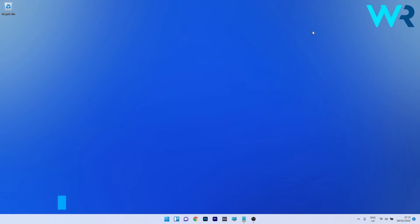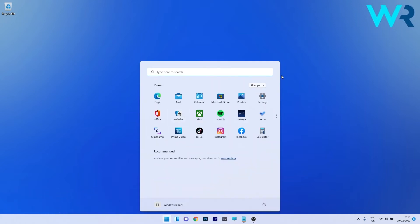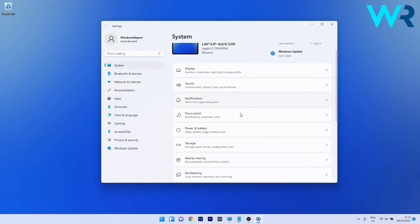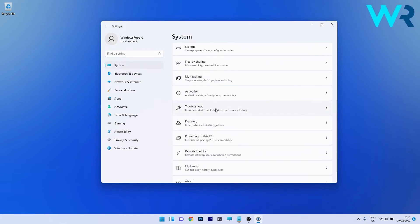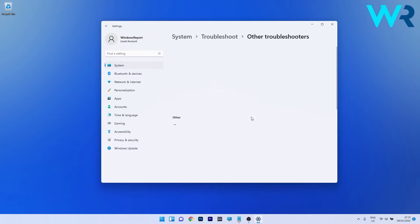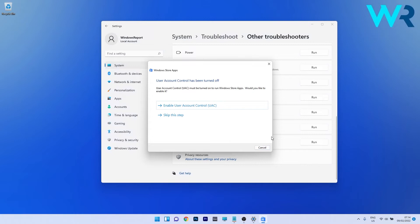The first solution you should always consider is to run the Windows Store apps troubleshooter. To do this, press the Windows button, select the Settings icon, click on System on the left pane, then scroll down on the right side until you find the Troubleshoot section and click on it. Select Other Troubleshooters, scroll down to find the Windows Store Apps troubleshooter, and click the Run button next to it. Windows will now try to detect any issues and fix them.